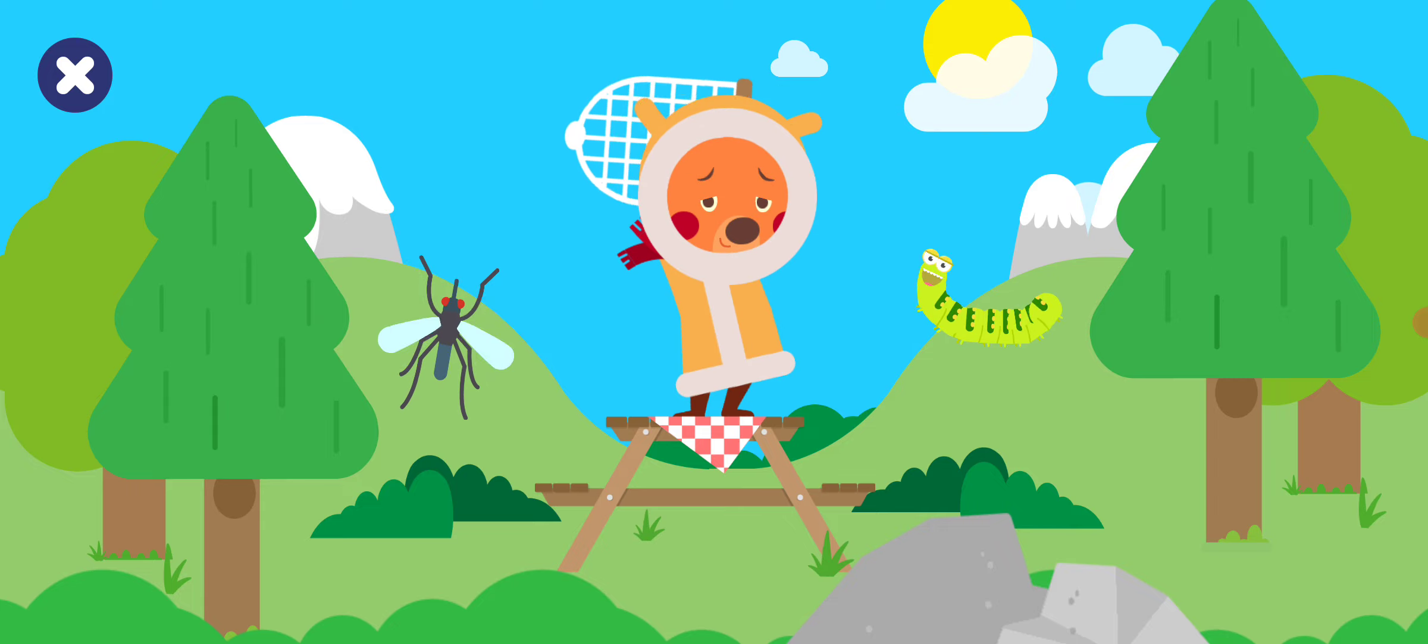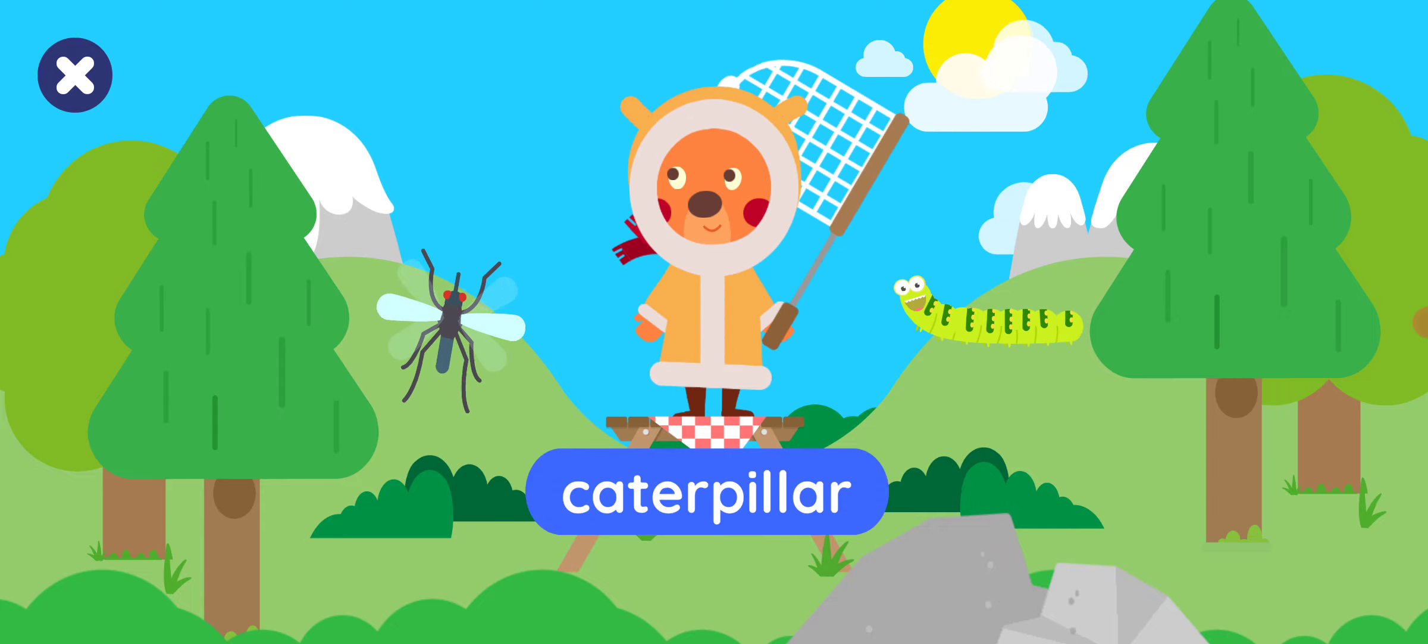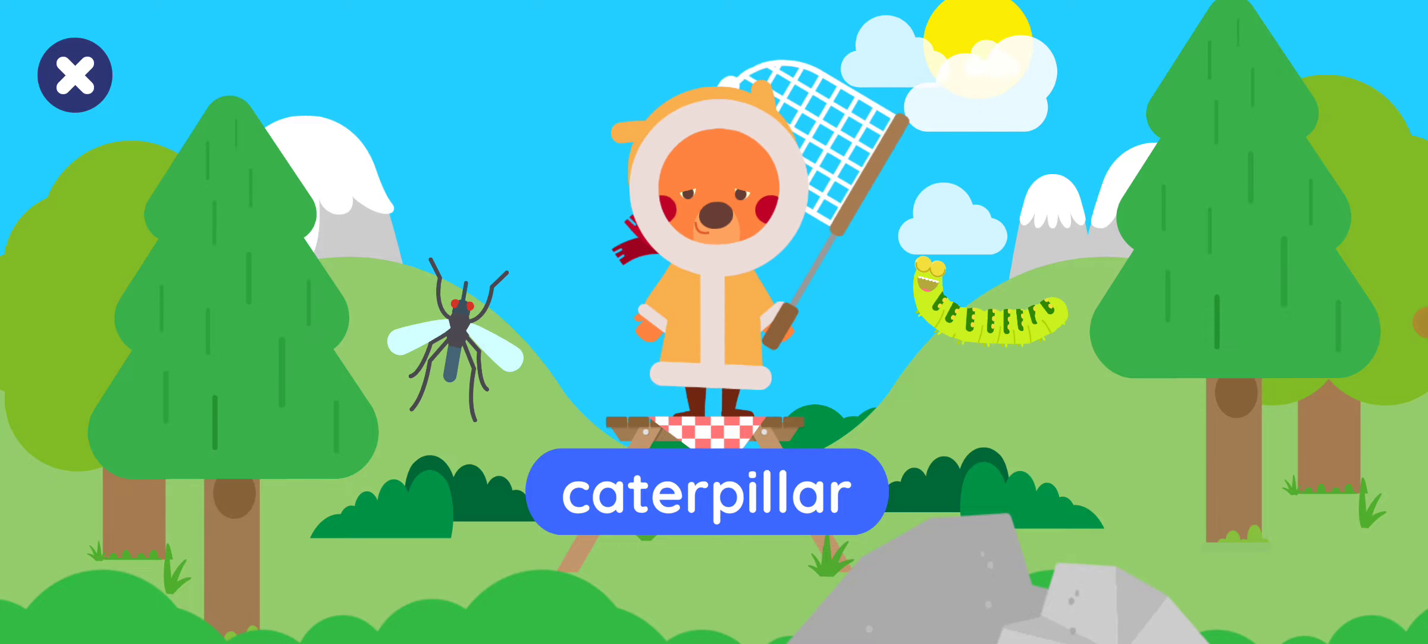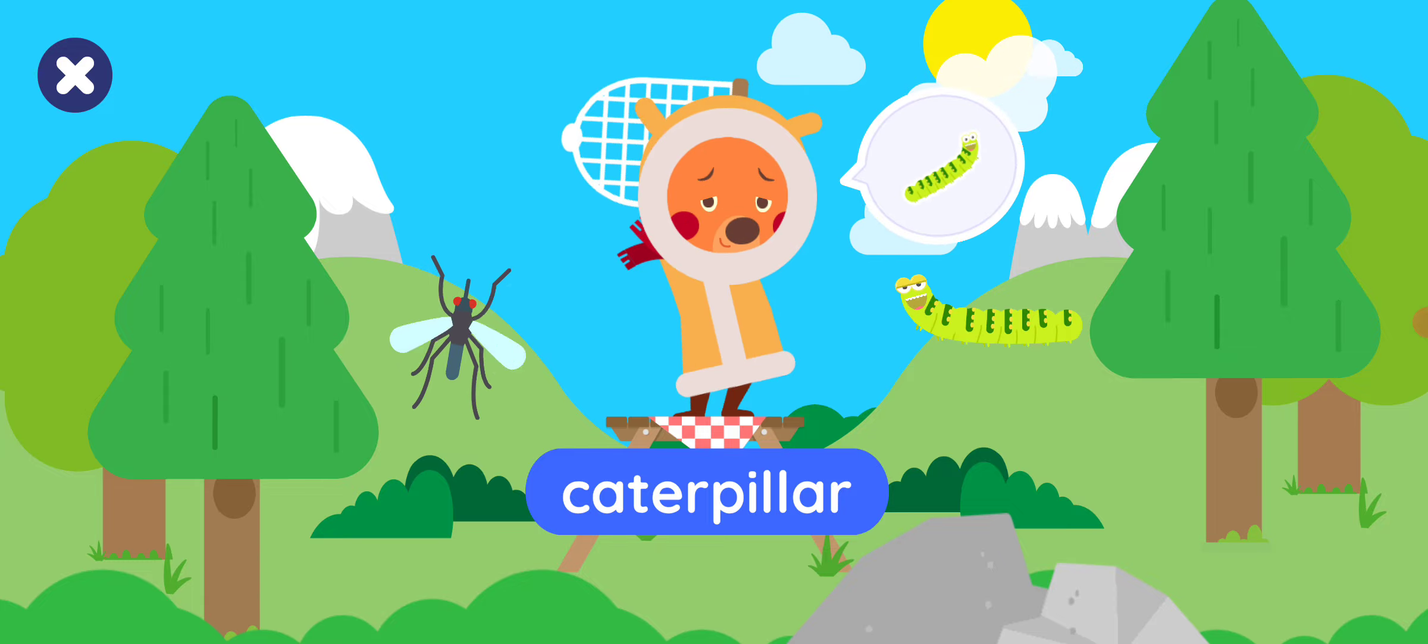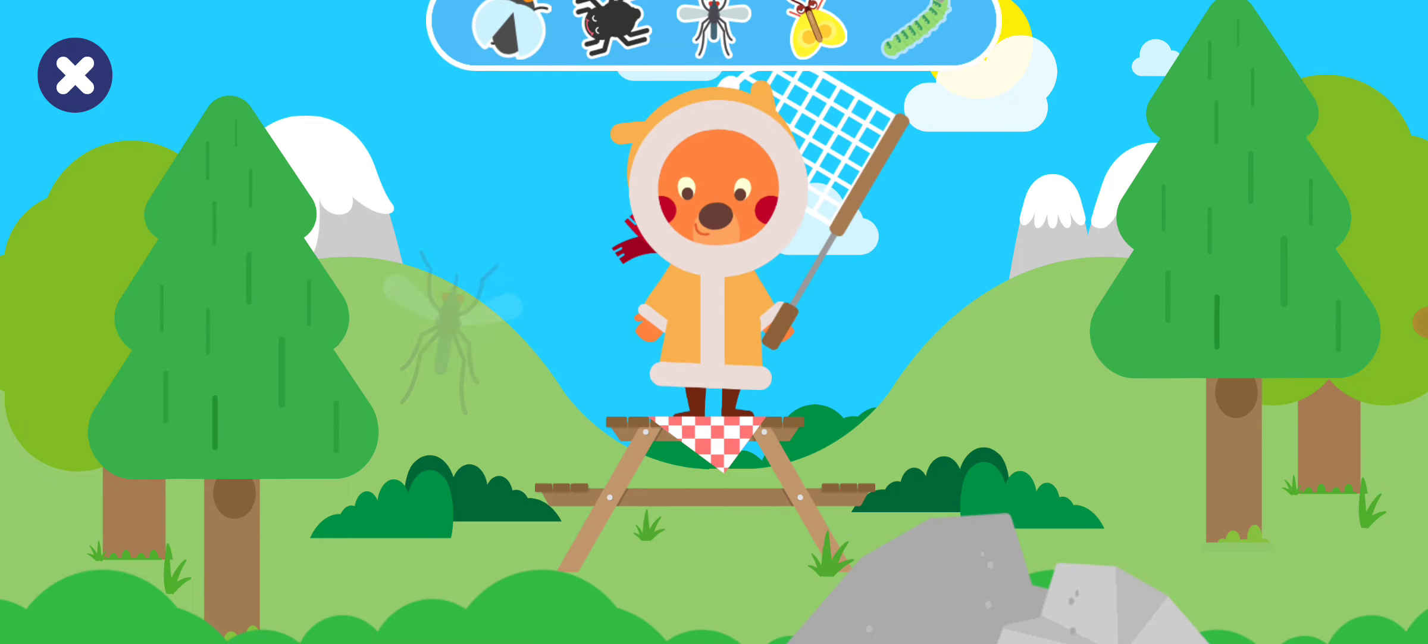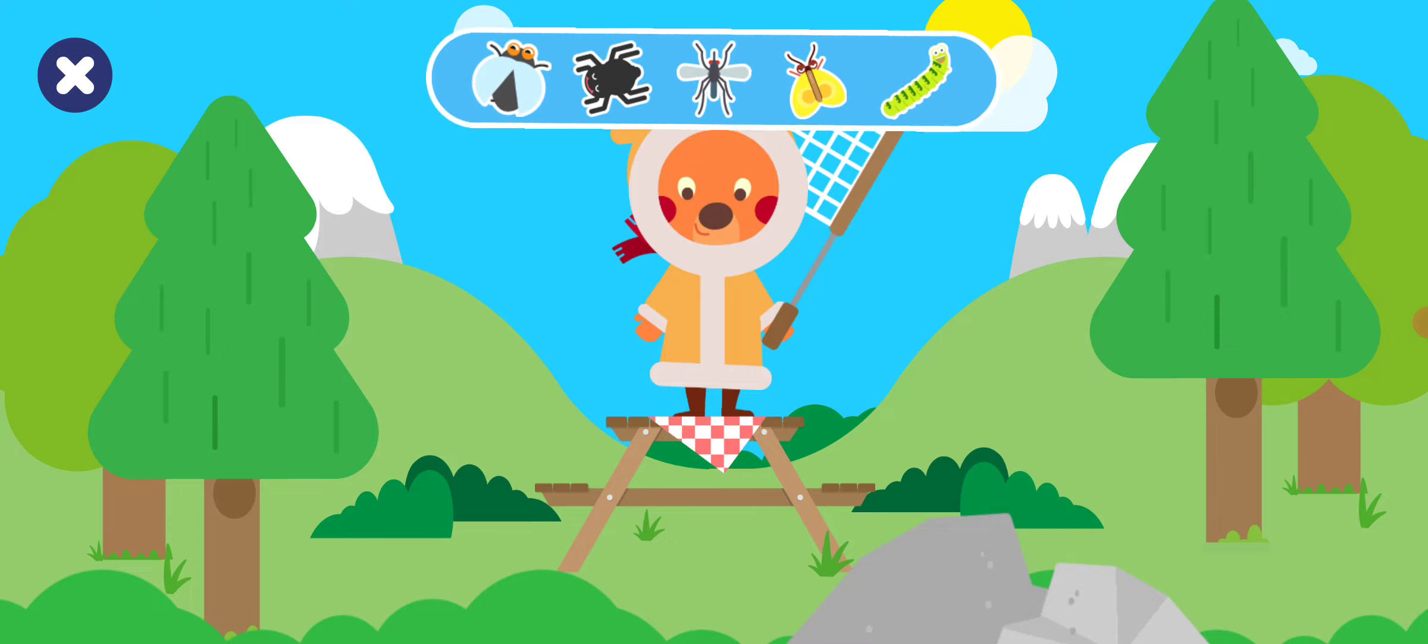Tap the caterpillar. Tap the caterpillar. Perfect! Well done! You caught all the bugs!